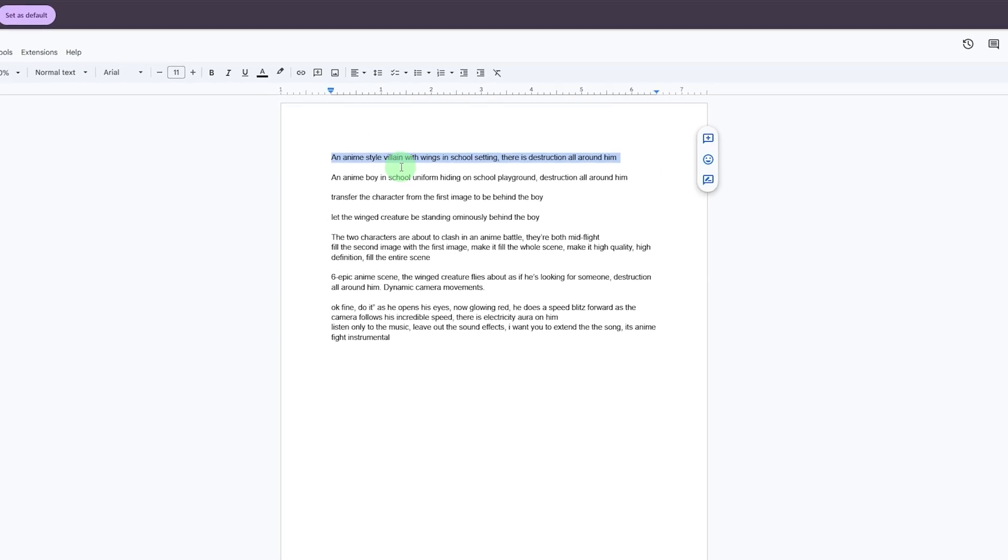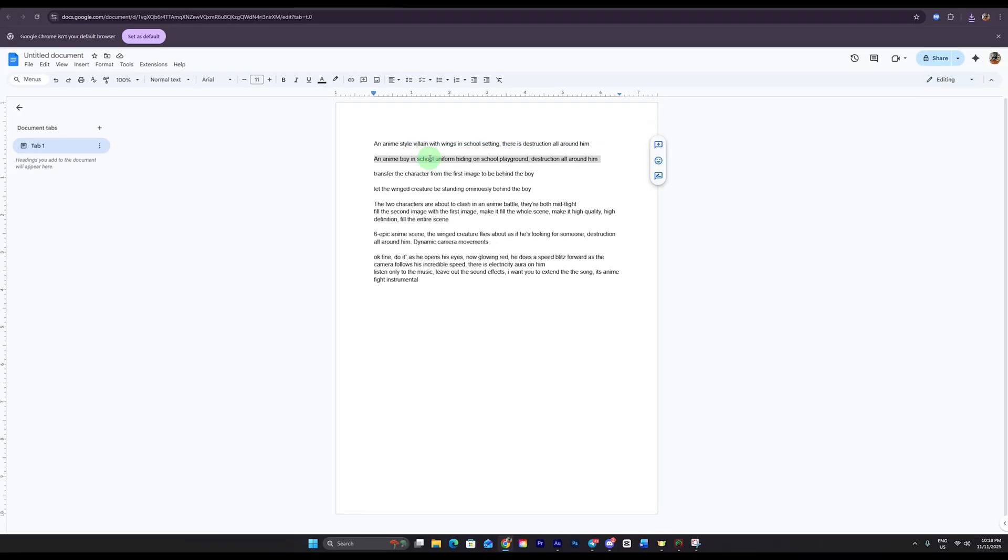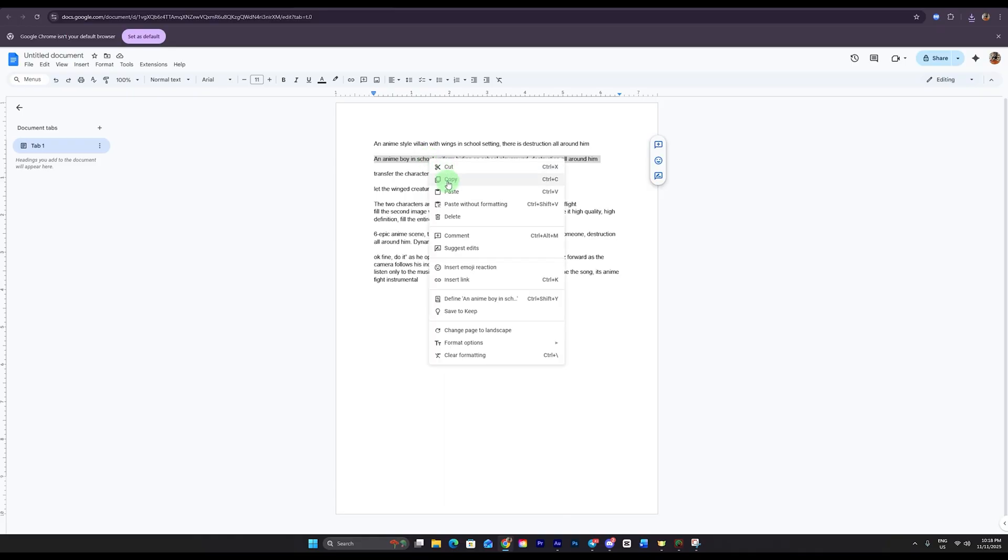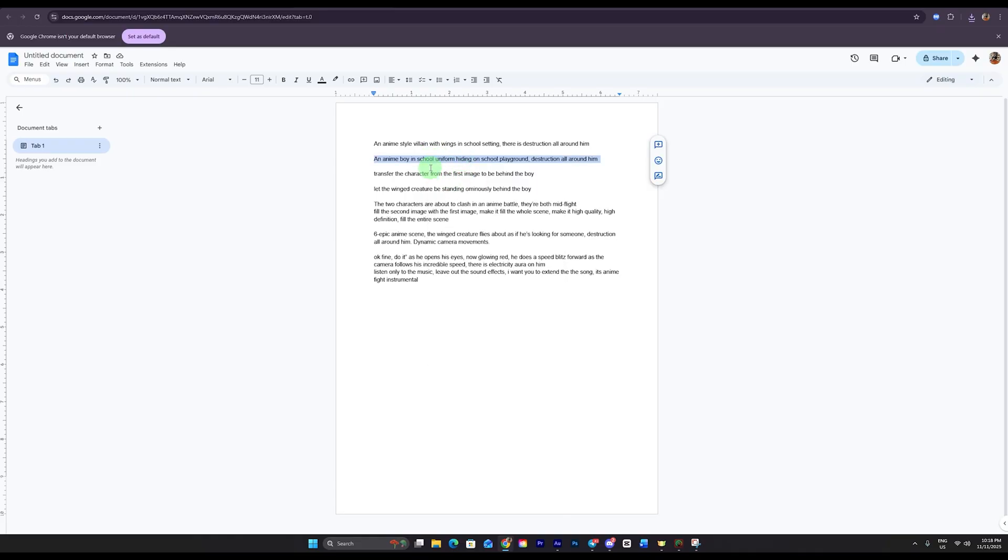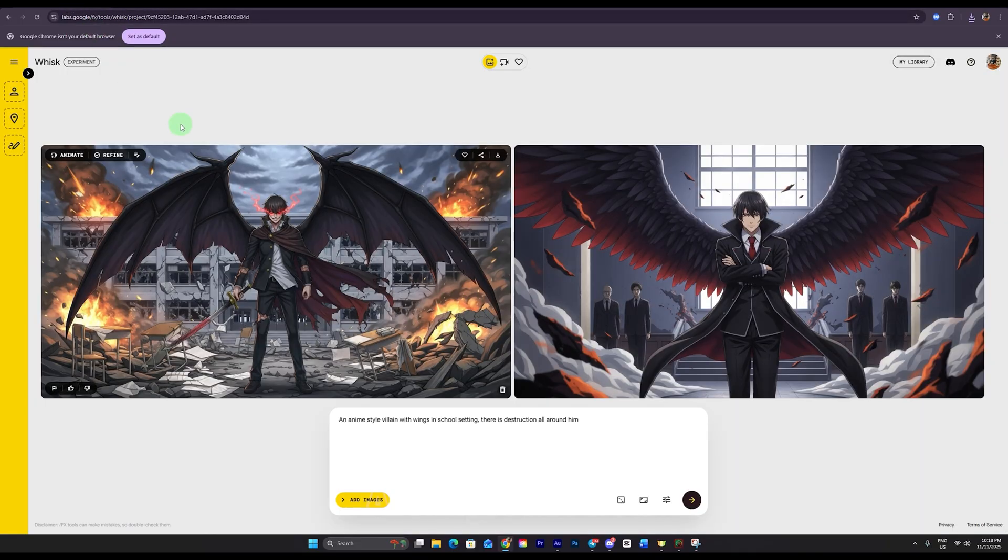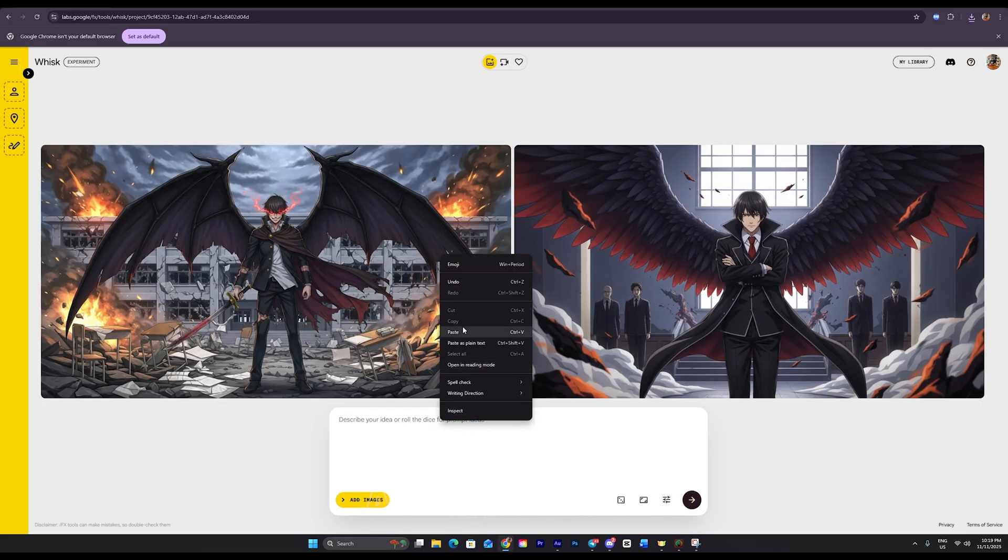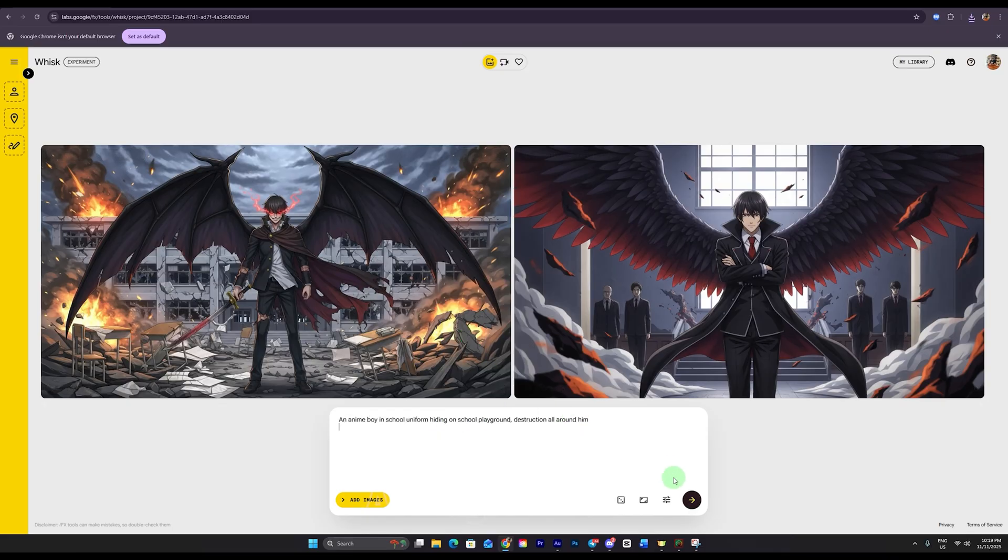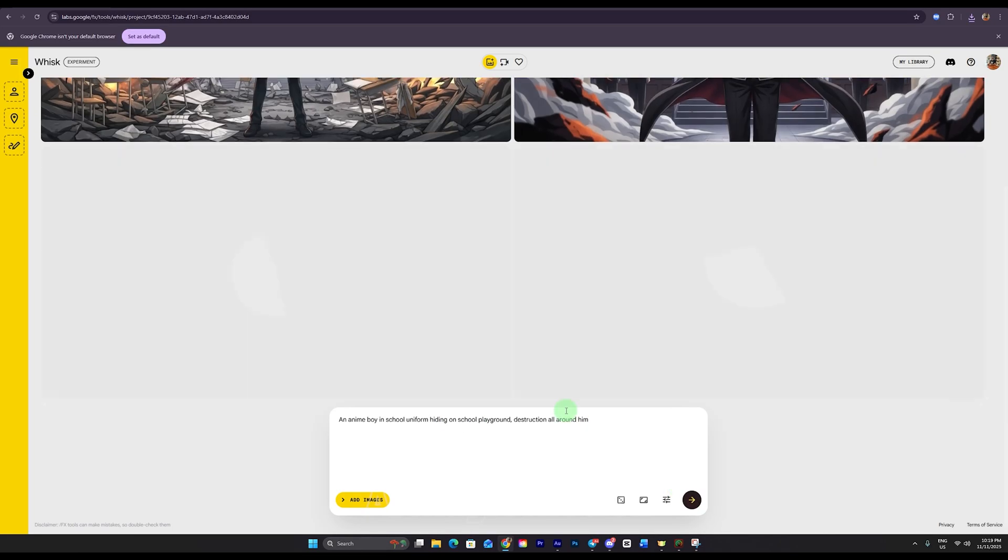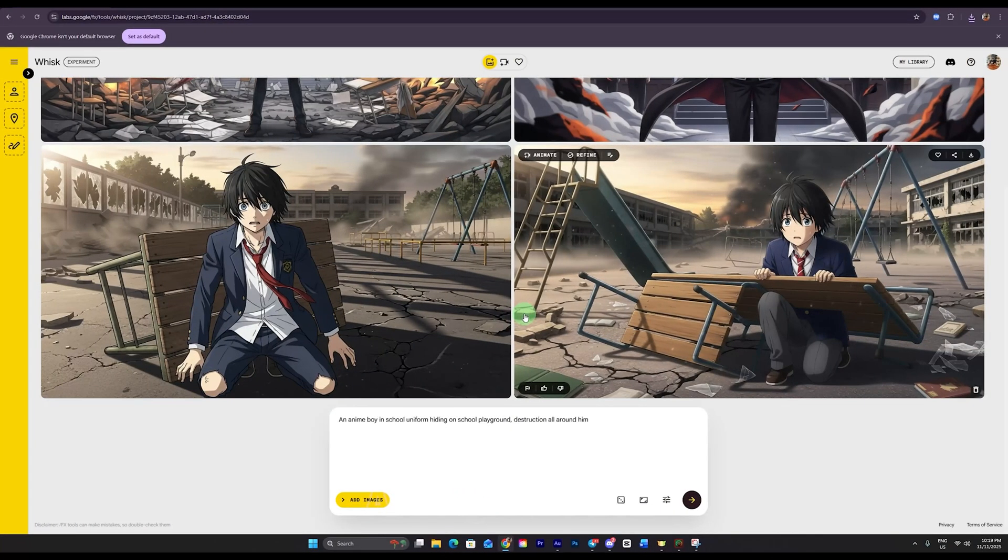Now I'm going to copy my second prompt from here. I'm using very simple prompts for this tutorial, but I'll upload the full detailed prompts including camera movements and advanced settings inside my Discord account. You'll find everything there. So I'll paste my second prompt into this section and hit generate. Let's wait a moment while it creates the next image.